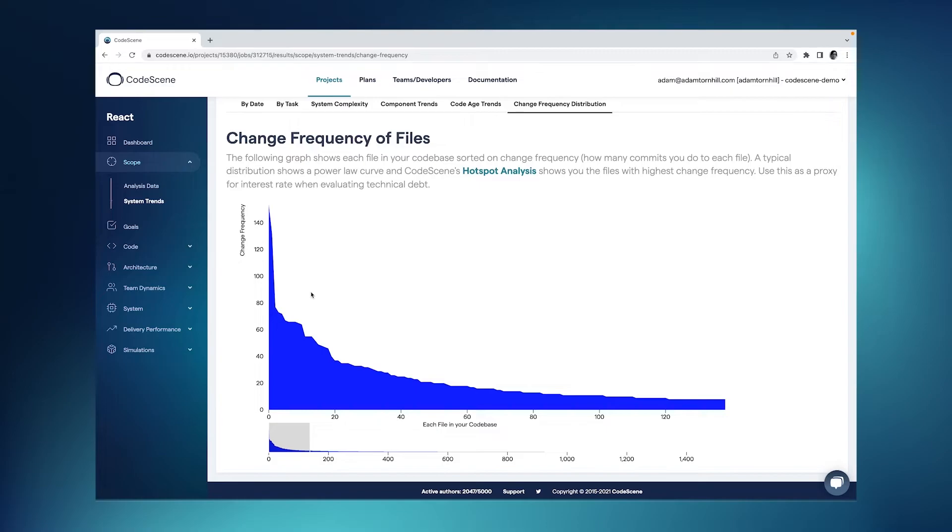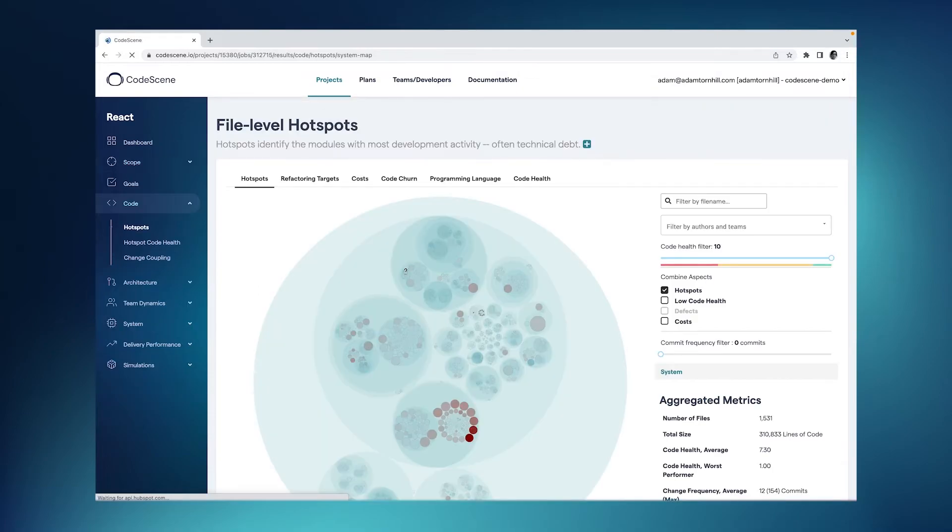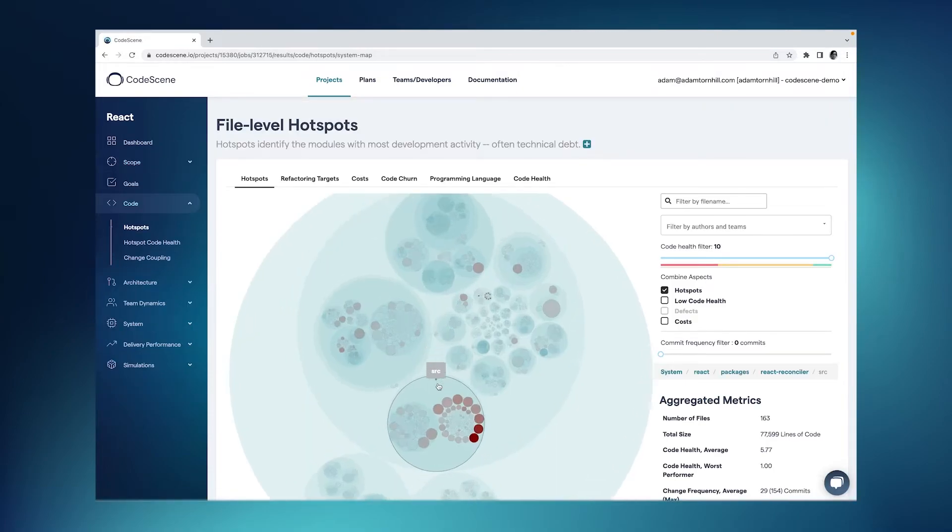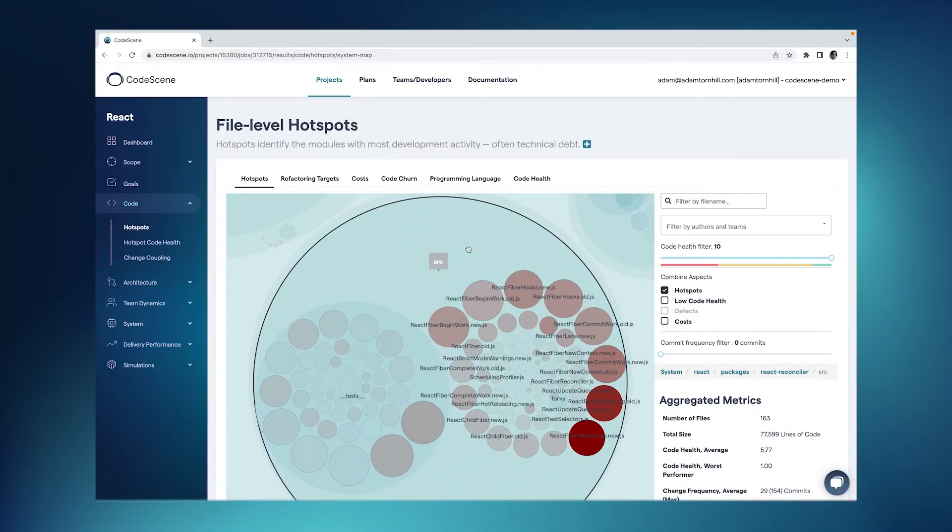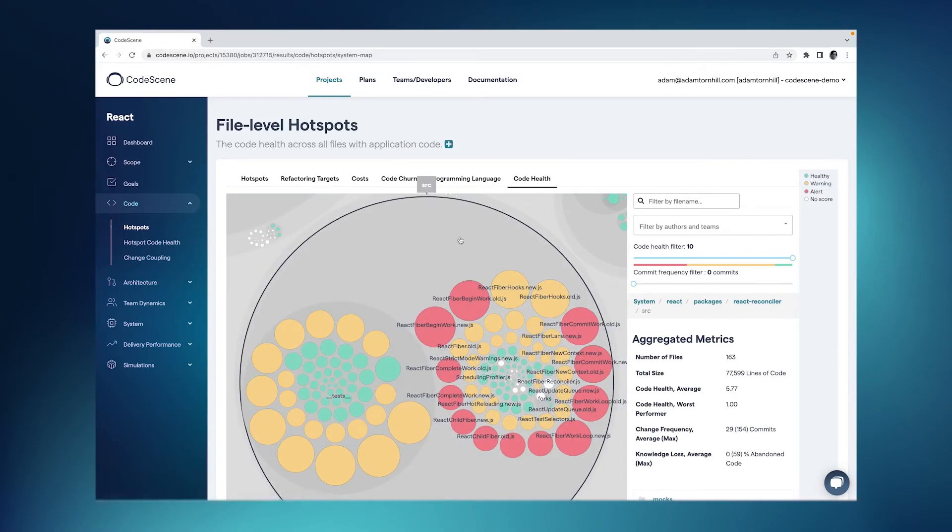It's likely to be expensive. So what the hotspots do is that they help you zoom in on the actively developed parts of the code, like we do here in React, so that you can inspect them and make sure that they all have a good code health.